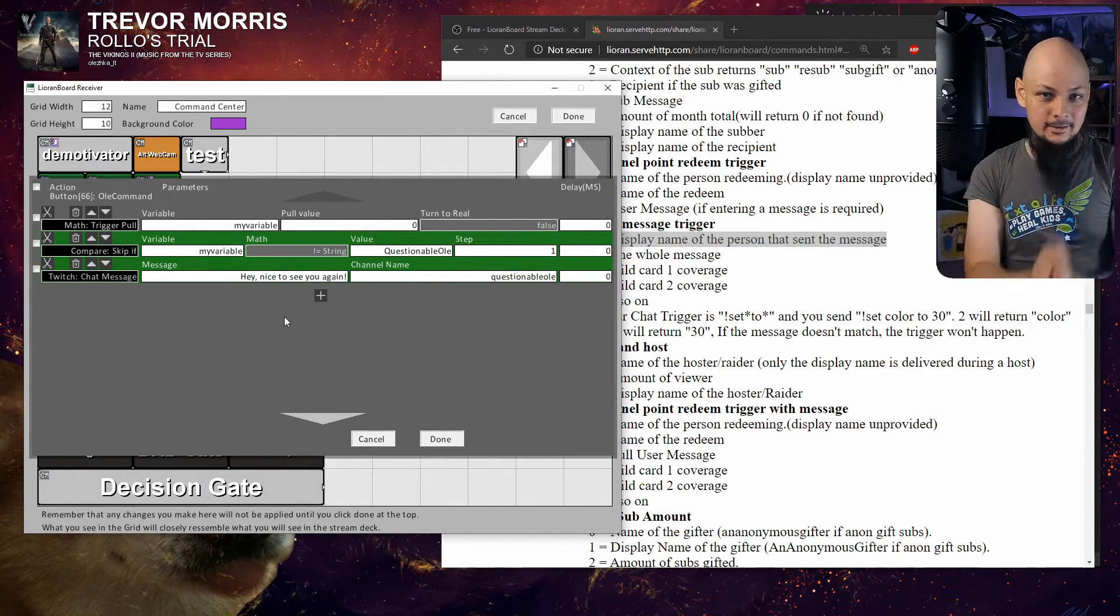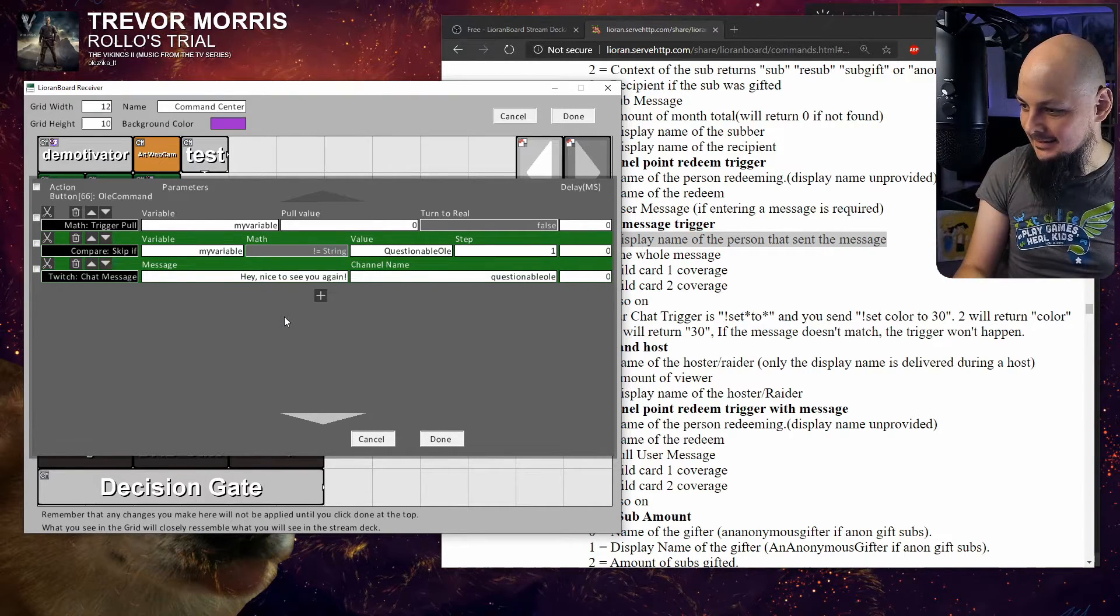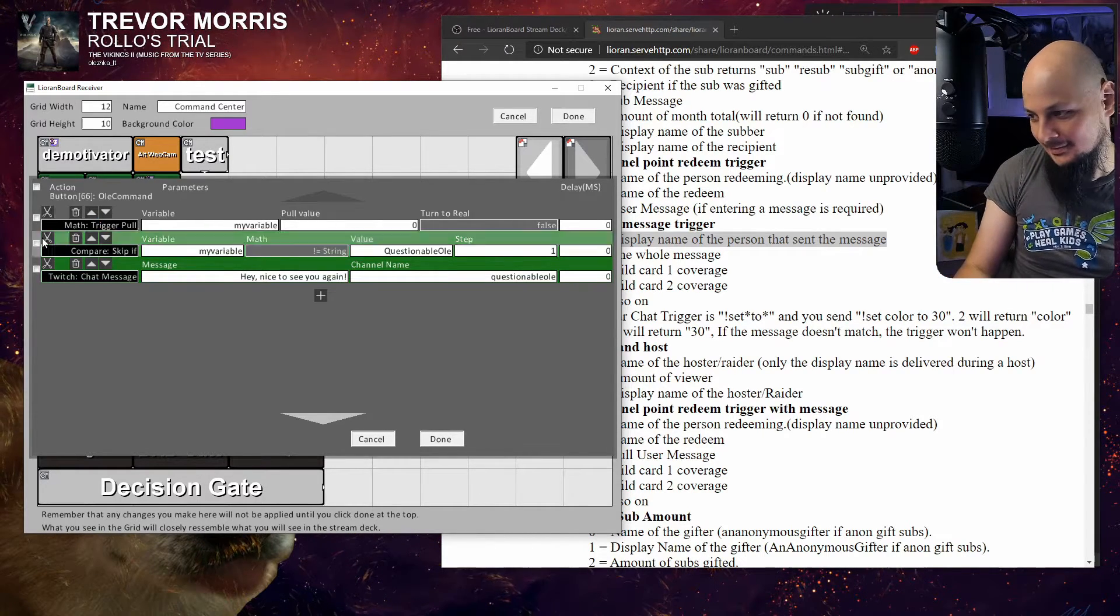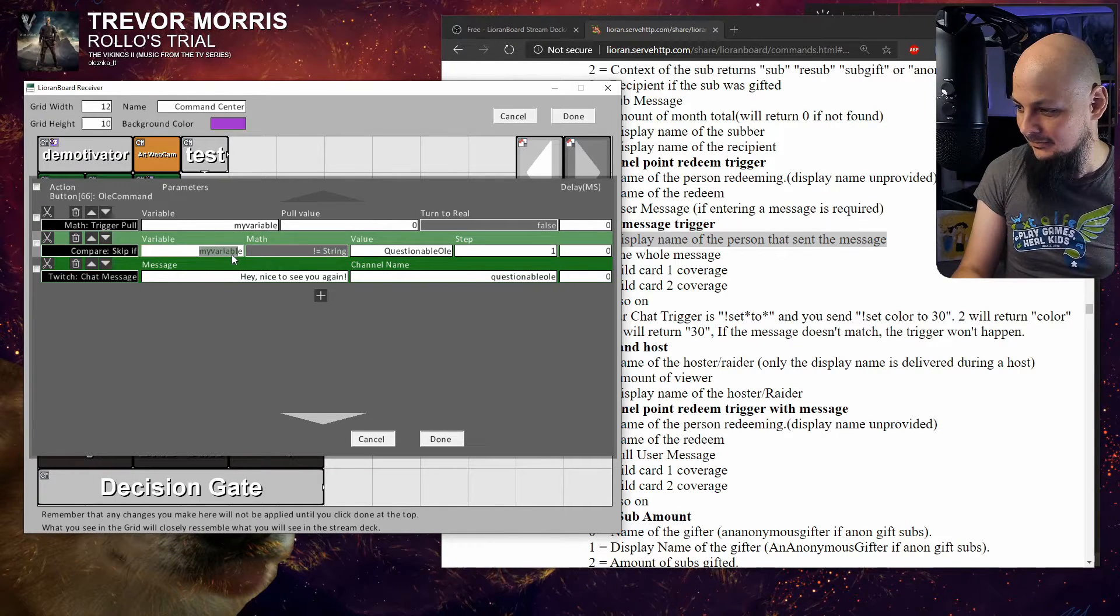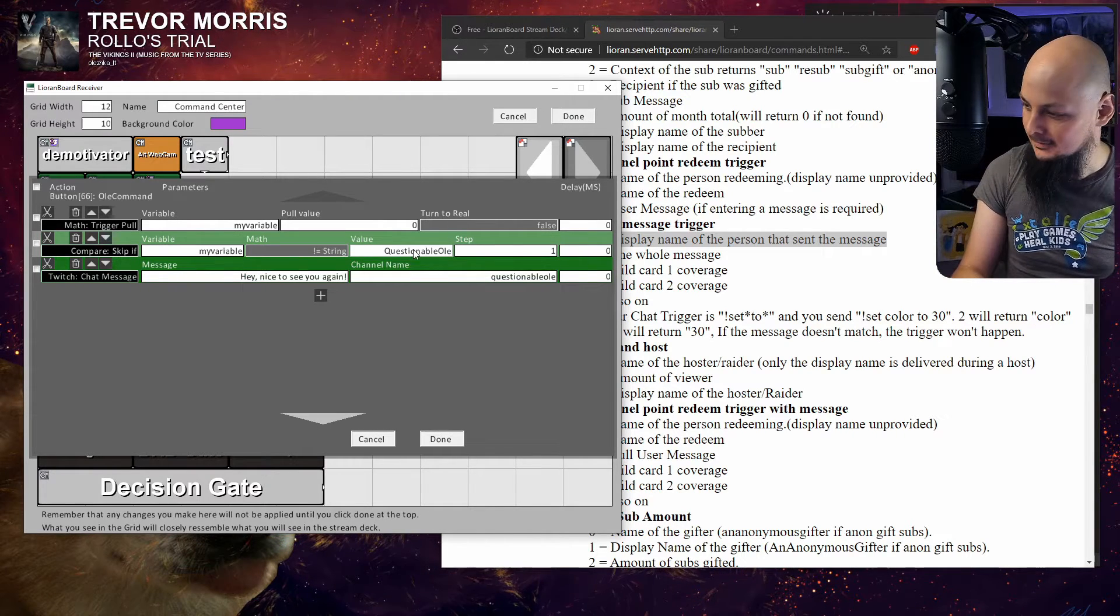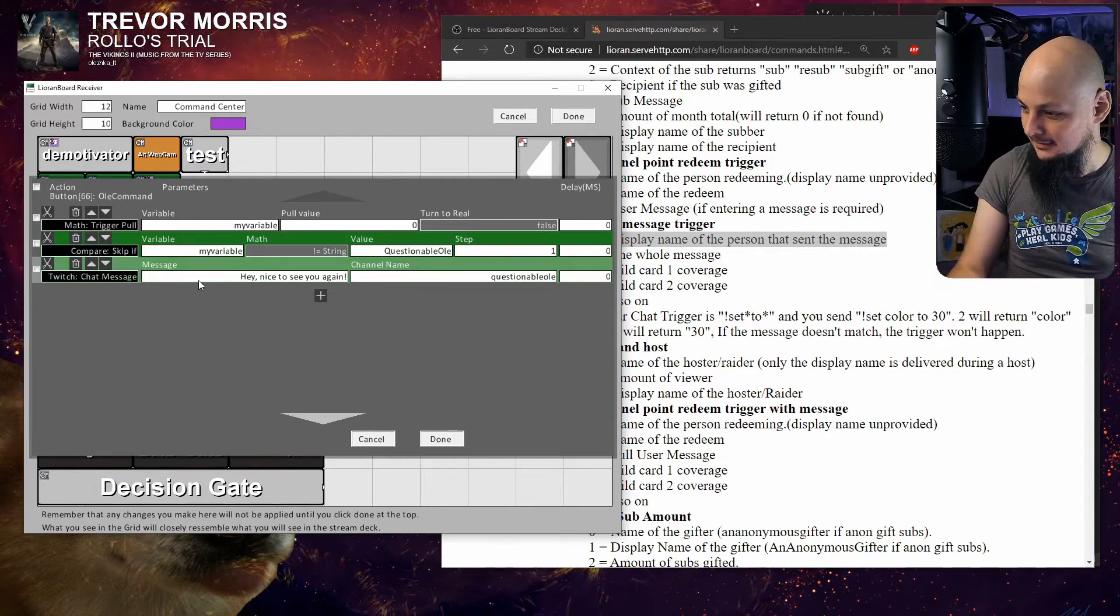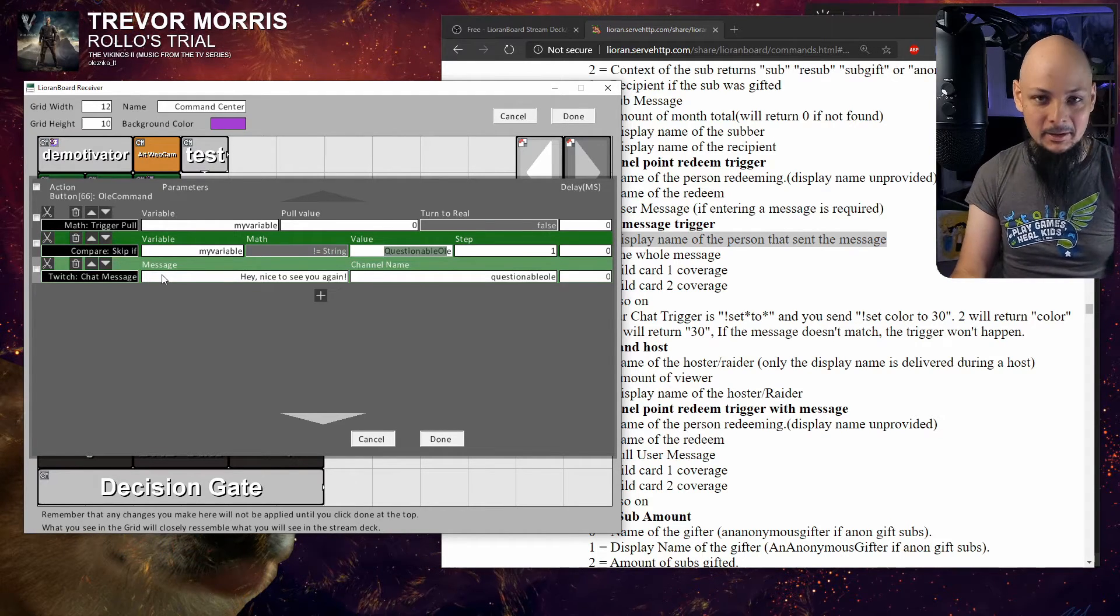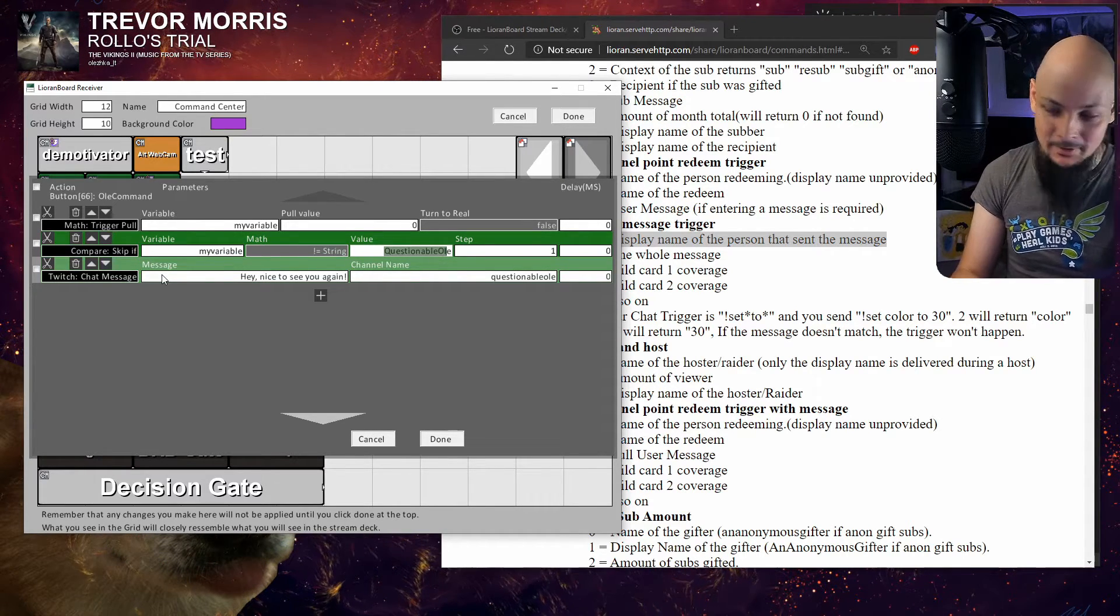This is the end result, let me walk you through it real slow. First step: we pull the value of whoever triggered the command into a variable 'my variable.' Now inside 'my variable' we have Questionable Ole. Second step: we compare if that variable does not equal Questionable Ole. If somebody else has triggered it, it will not be Questionable Ole, thereby this skip will actually happen and this action will be skipped. So this action will be skipped by anyone who is not Questionable Ole, and if it is Questionable Ole, this action will be executed so there will be a response back to me.